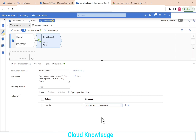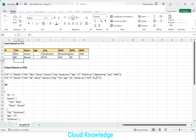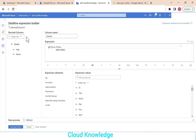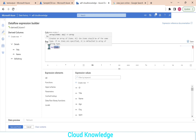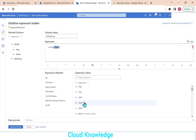Next we have to create the array. We add a new column called skills array. In the expression, we use the array() function, which creates an array of items — all items should be of the same type. The items in our case will be skill 1, skill 2, skill 3. Select skill 1, skill 2, skill 3, then save and finish. We have now created details and skills array.